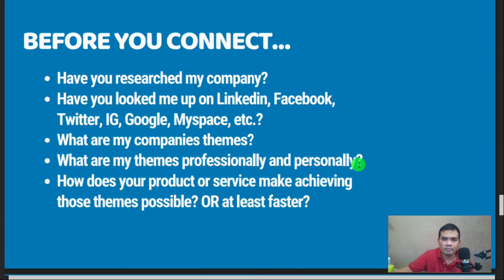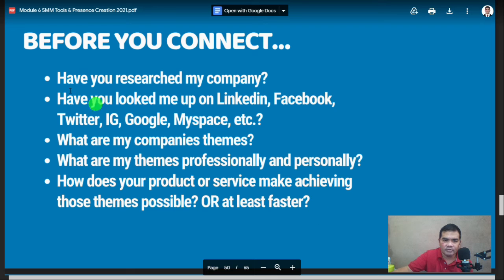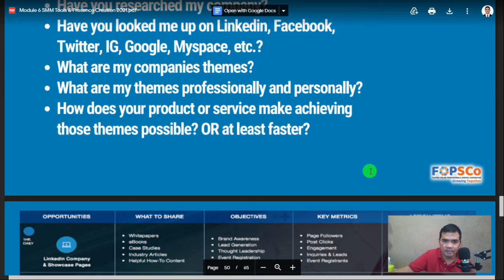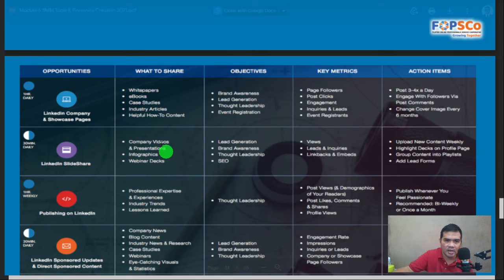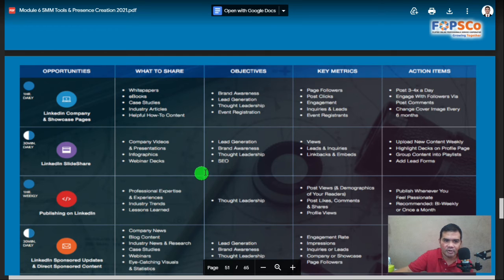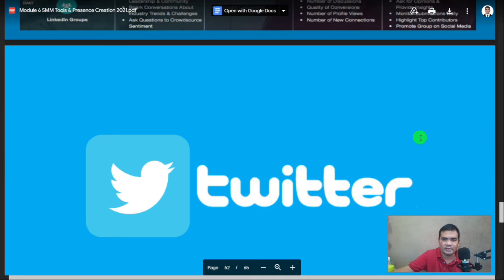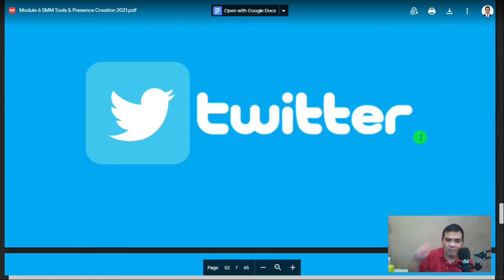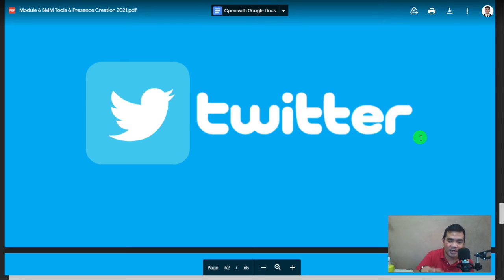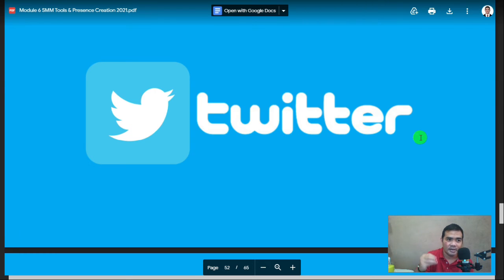Before you connect on LinkedIn, ponder some key questions — which apply to all social media platforms. Now let's go to Twitter. Some of you may not have Twitter accounts, but Twitter has different and important uses that are distinct from Facebook. Other social media platforms have their own different uses.